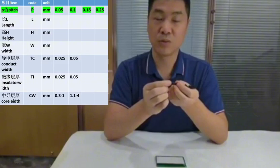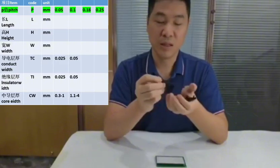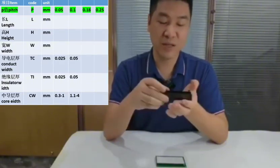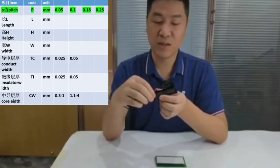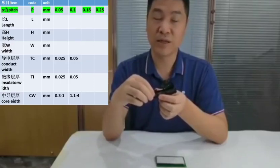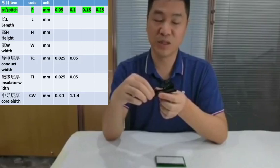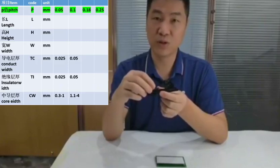The length is based on the customer's own needs — specifically, it is set according to the length of the LCD pins. Length, width, and height are the important parameters for the Zebra connector.